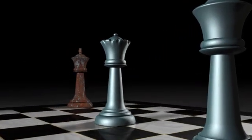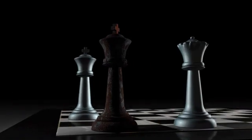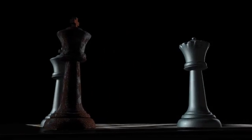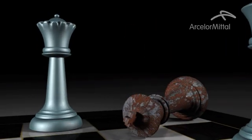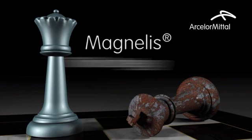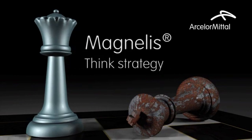Let your next move be your best one. Choose Magnelis and stay ahead of the game.